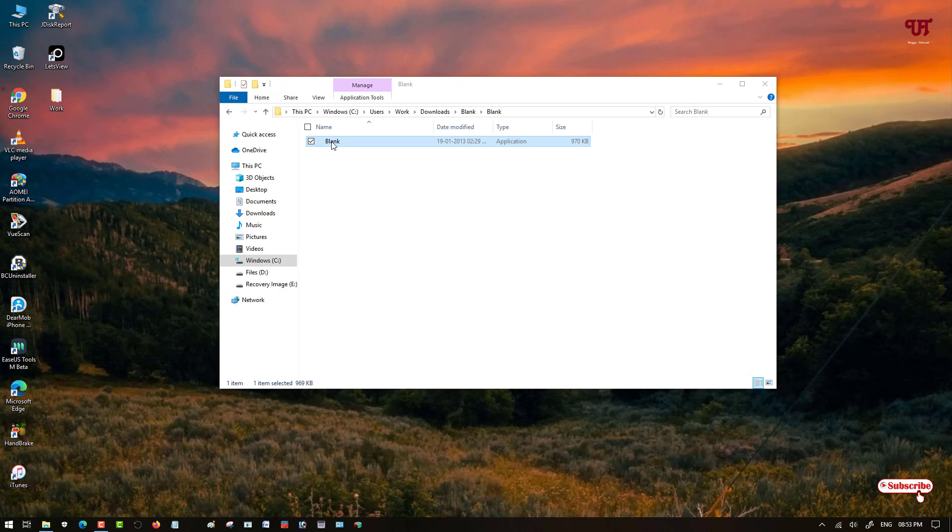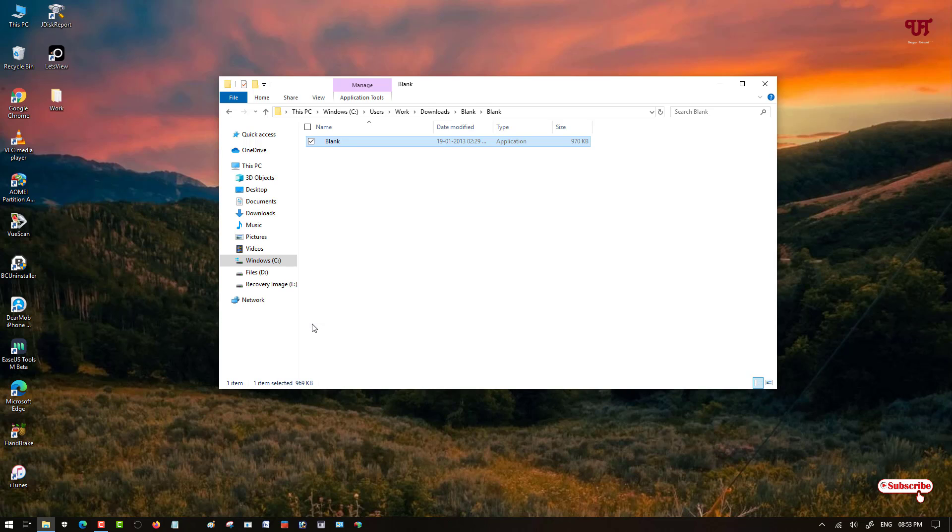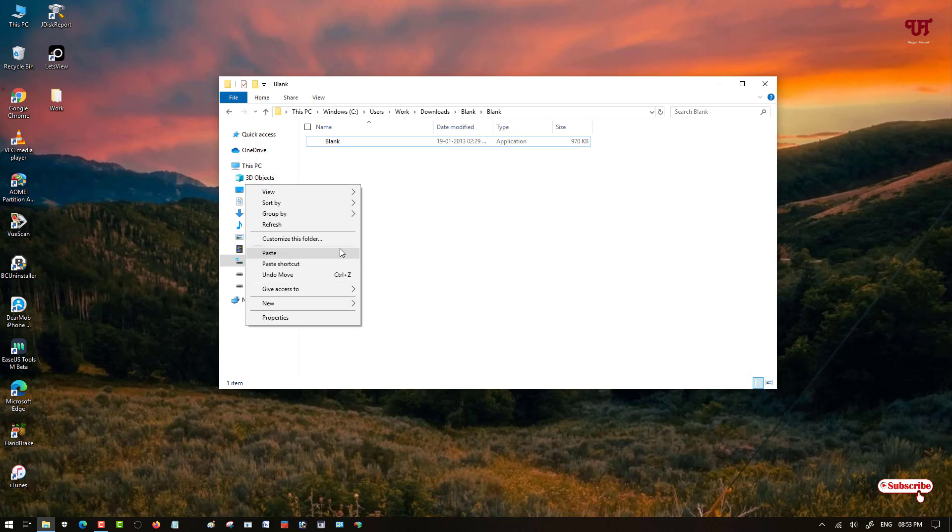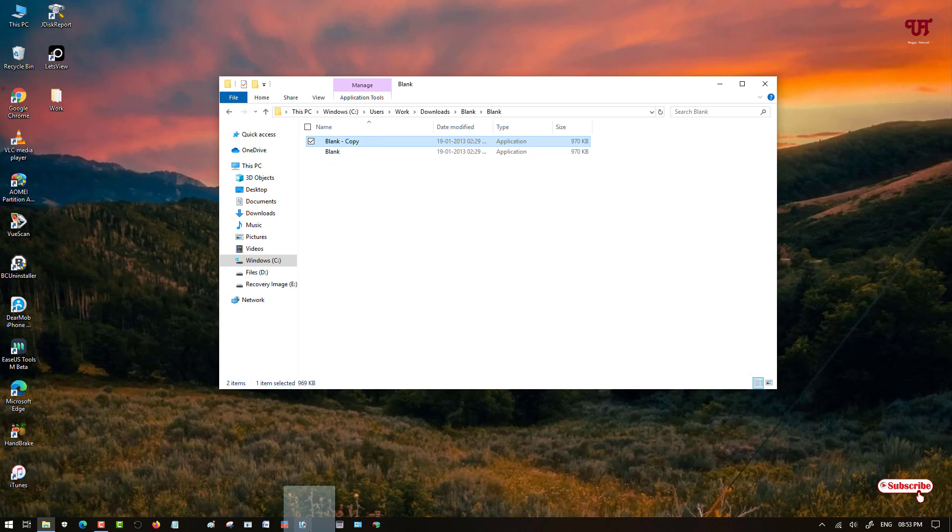So what you need to do if you want to add more separators among the software icons in the Windows taskbar, then just right click here and create a copy and paste it here. Just create a copy and now you can separate more.